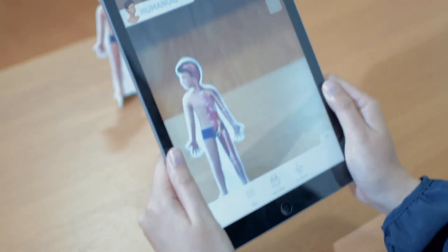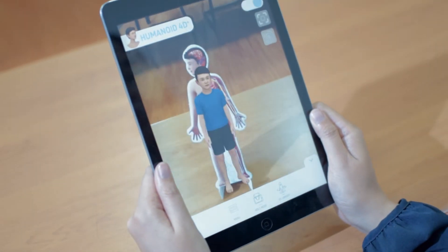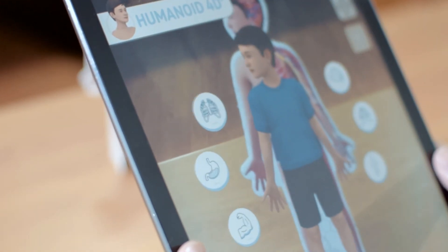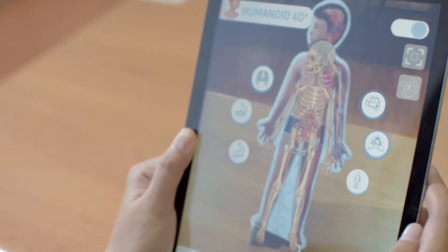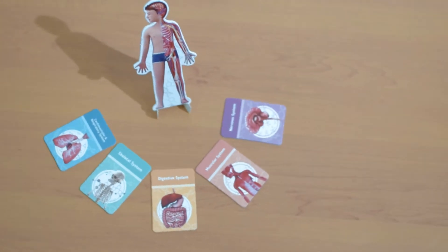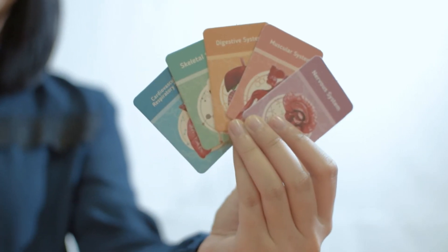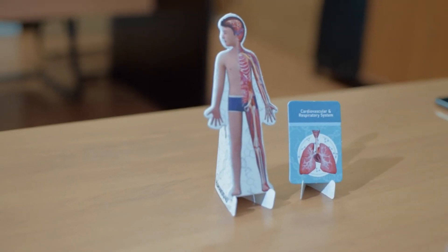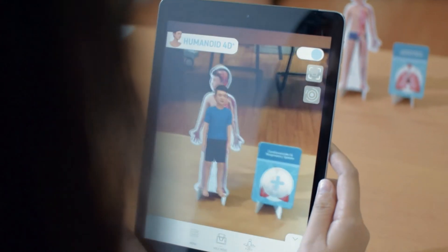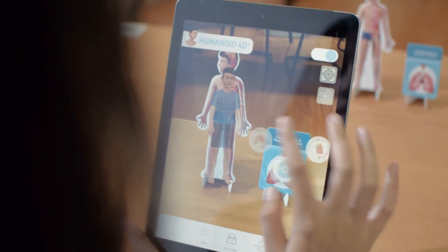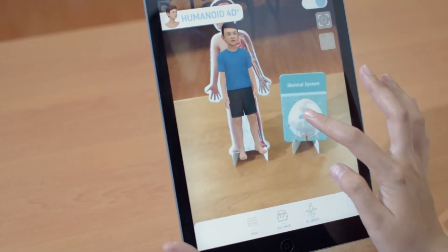Now you can interact with all the features on Humanoid 4D Plus. Tap the Interaction button to see the details of the human body. A set of Humanoid 4D Plus contains five interactive cards and one human anatomy model. Learn more about the human anatomy by using the five interactive cards within the pack. It's simple and fun!